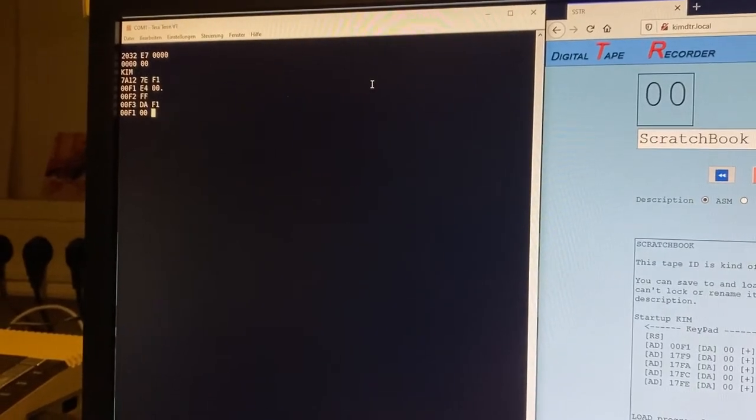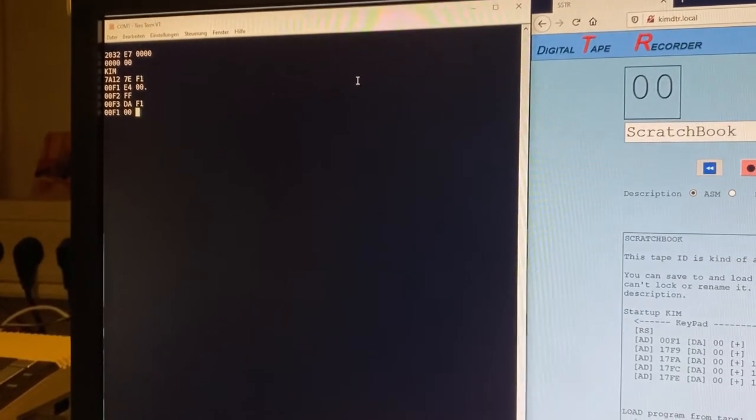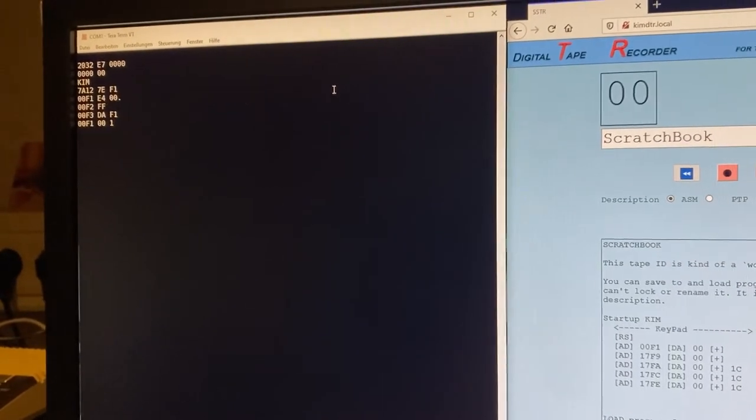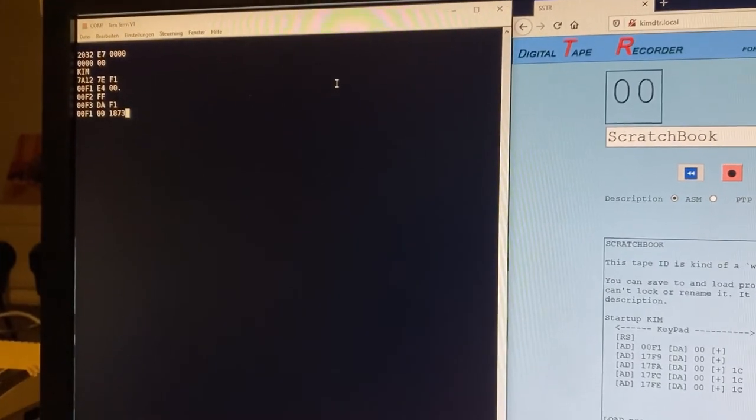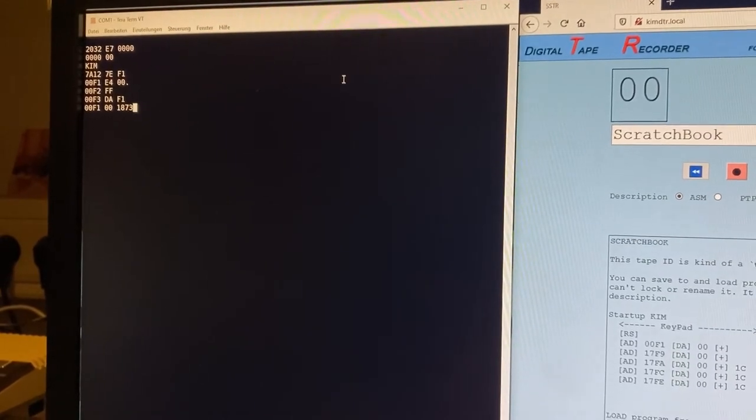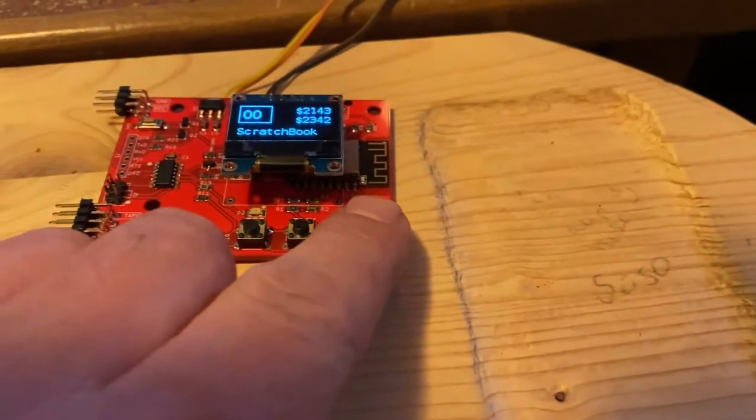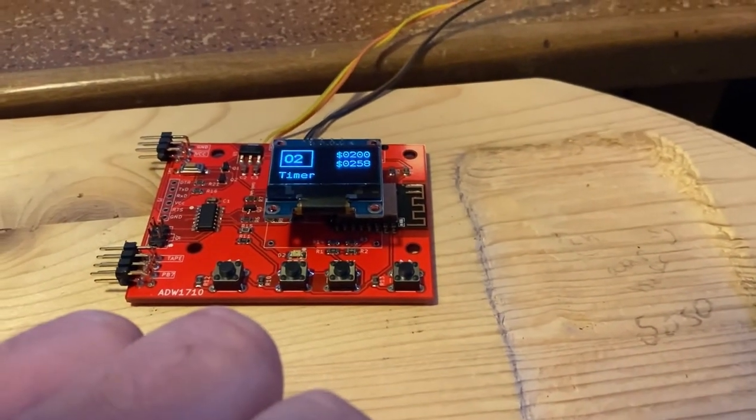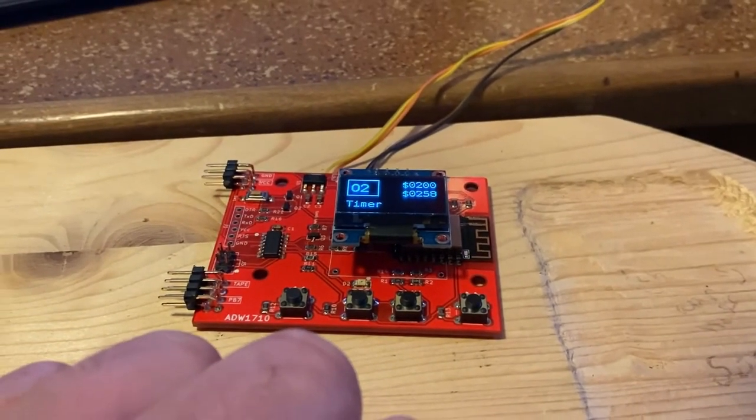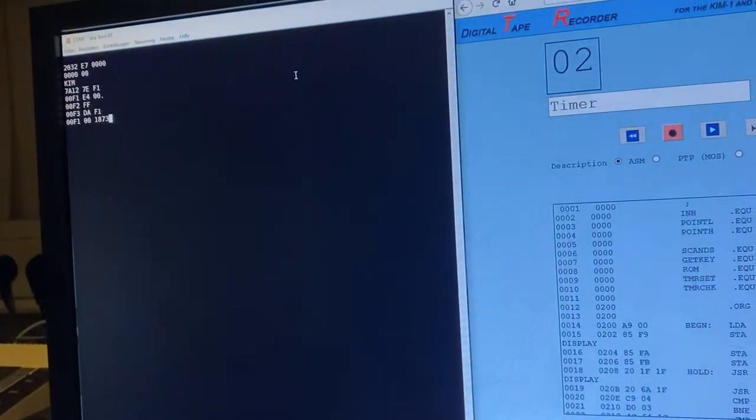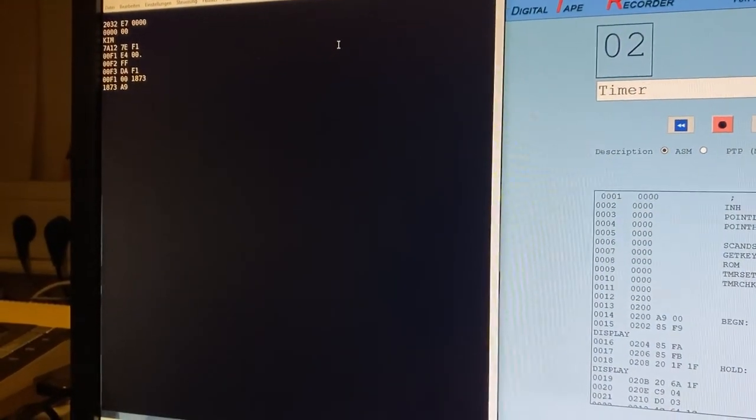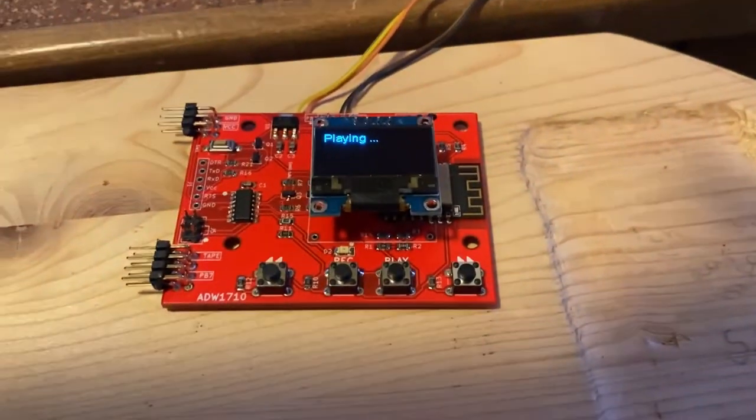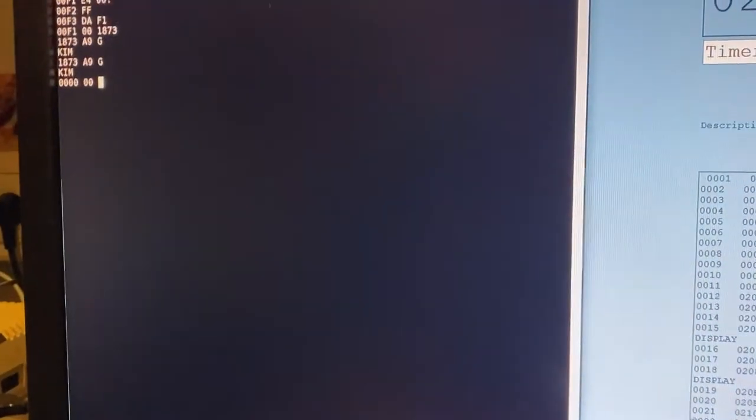So if you want to load a program, we need to go to address 1873. This is the internal loading routine of the KIM-1. Here I must select a program that's a little timer. I can show you what it does. I want to load it. So I press space to go to address 1873 and then G for GO, and here play and it's playing. Hopefully it works. Okay, it's loaded and it's jumping back to address 00.